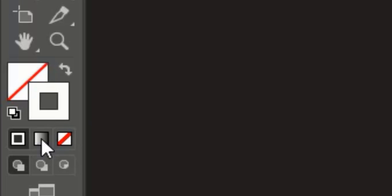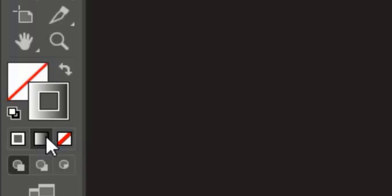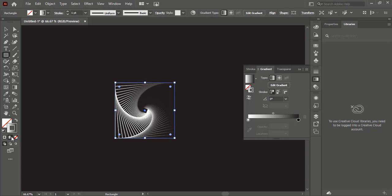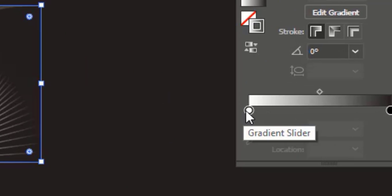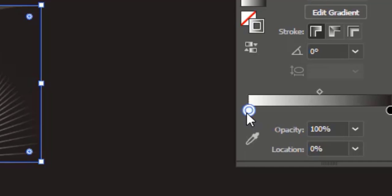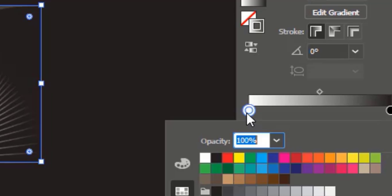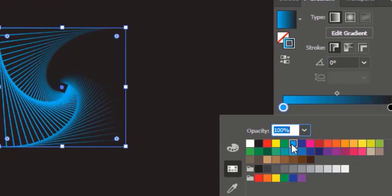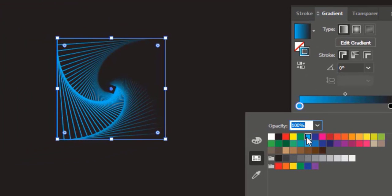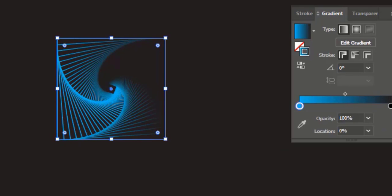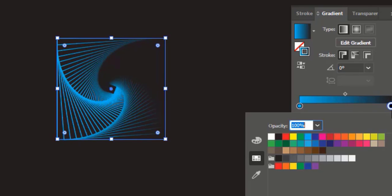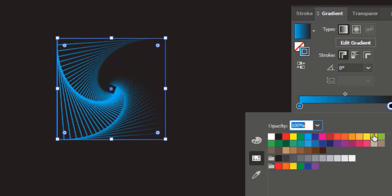While the object is selected, click on gradient. Double click on the first gradient slider and choose any color. Click on the second gradient slider and choose another color.